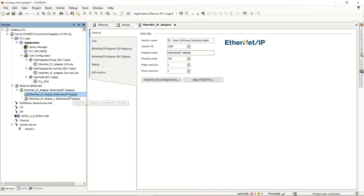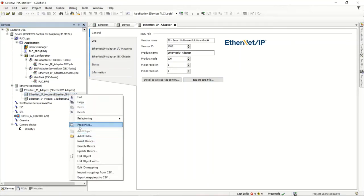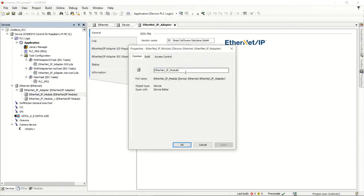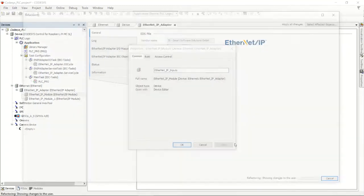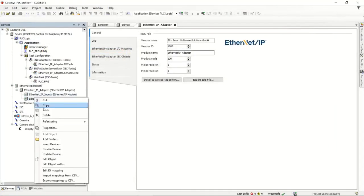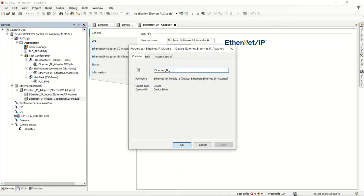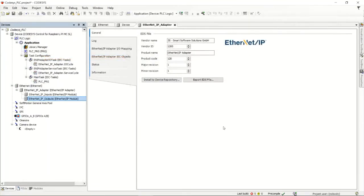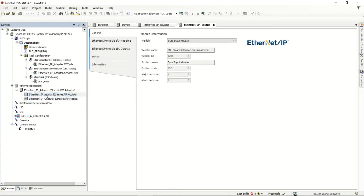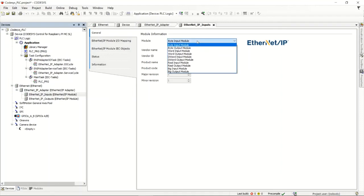Next, I'll configure the input and output modules. First I'll rename them — I'll call this one 'EtherNet IP Inputs'; it'll refactor the name. Then I'll rename the other to 'Outputs' so the names are meaningful. Going into the input card, a couple of things are important: you have to configure the size. You can choose all the different sizes available, and in this case we're going to be using a double word, so I'll select the double word input module.